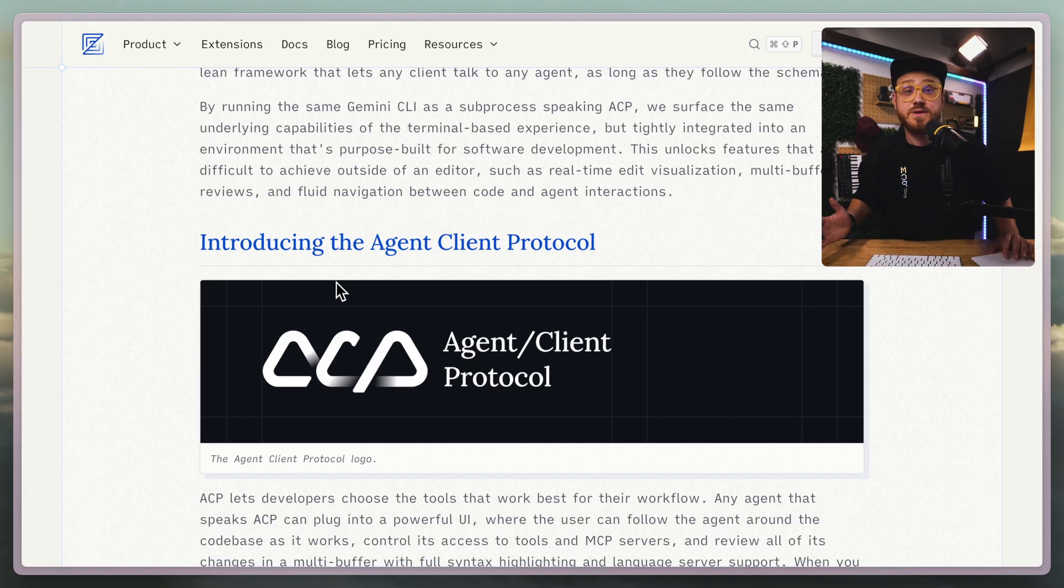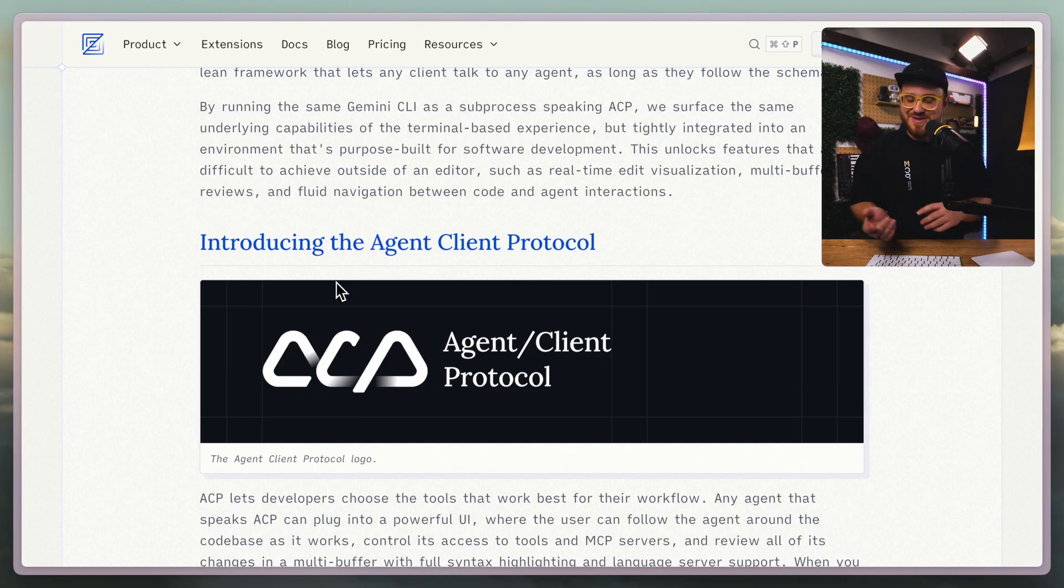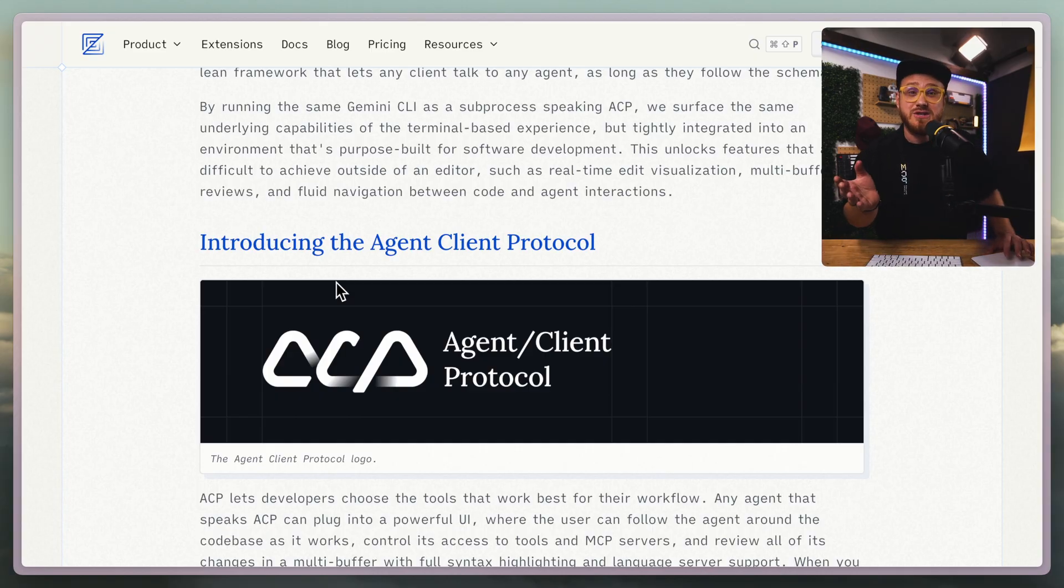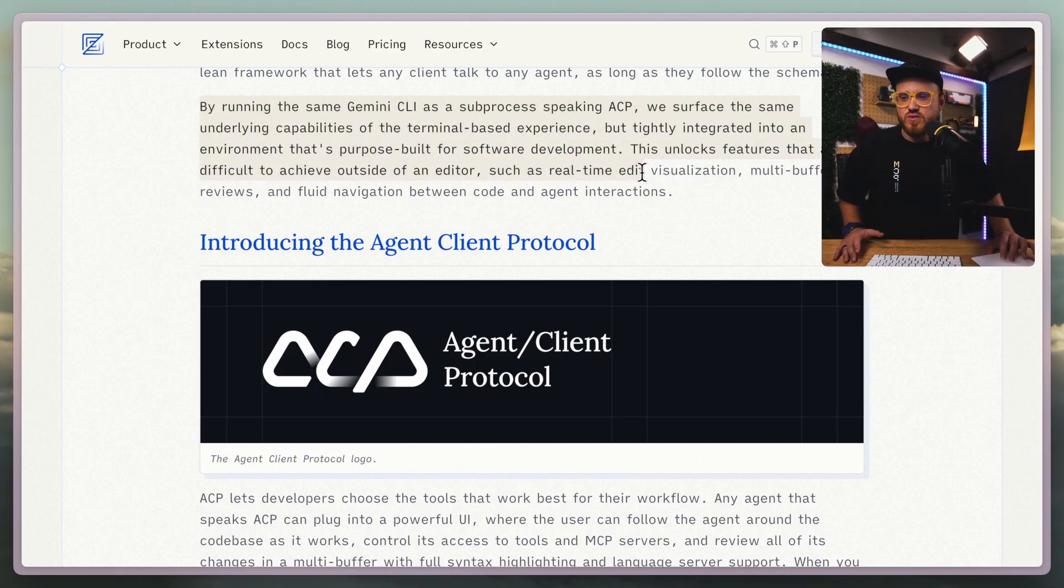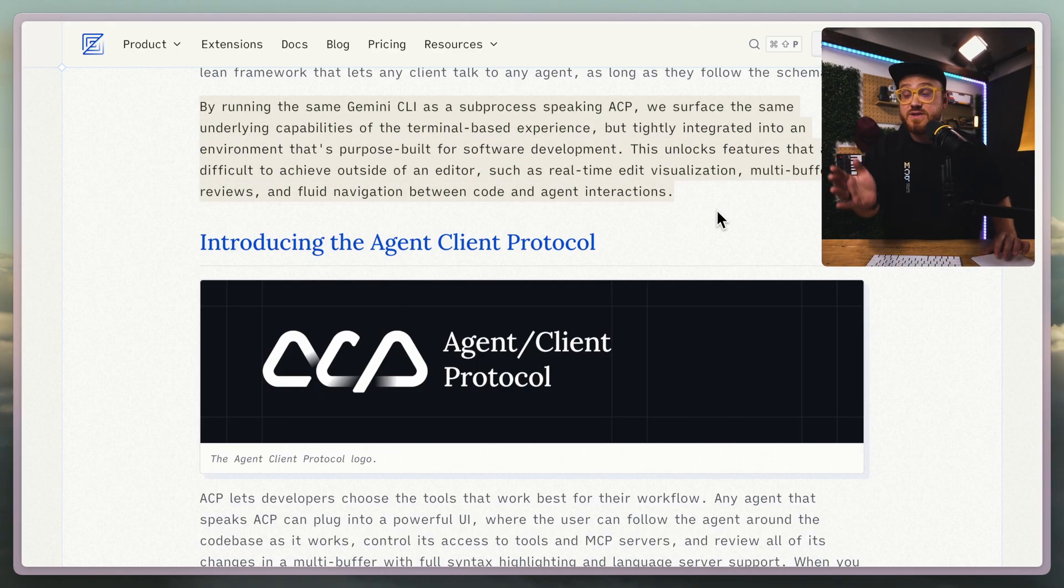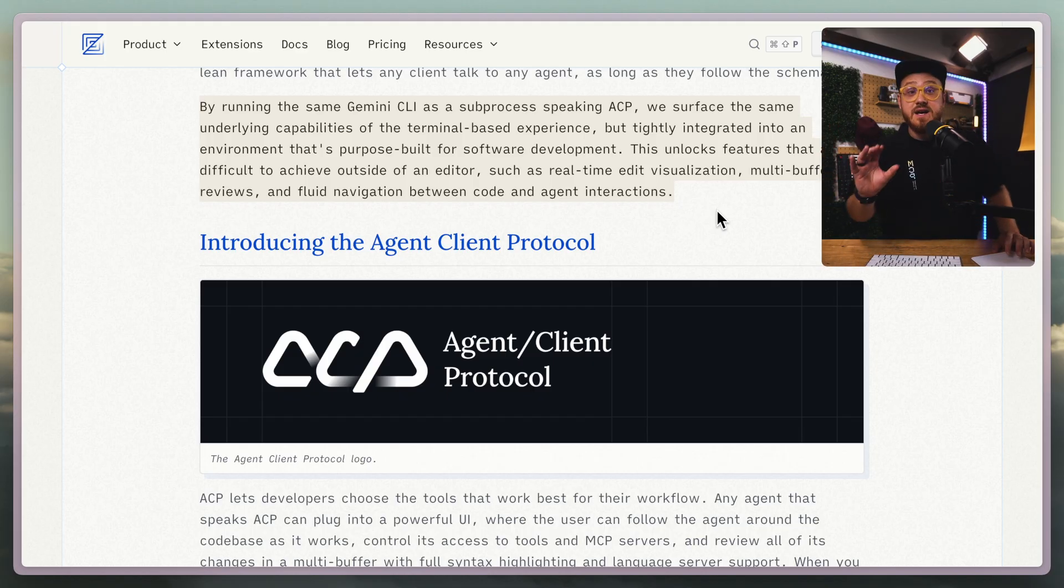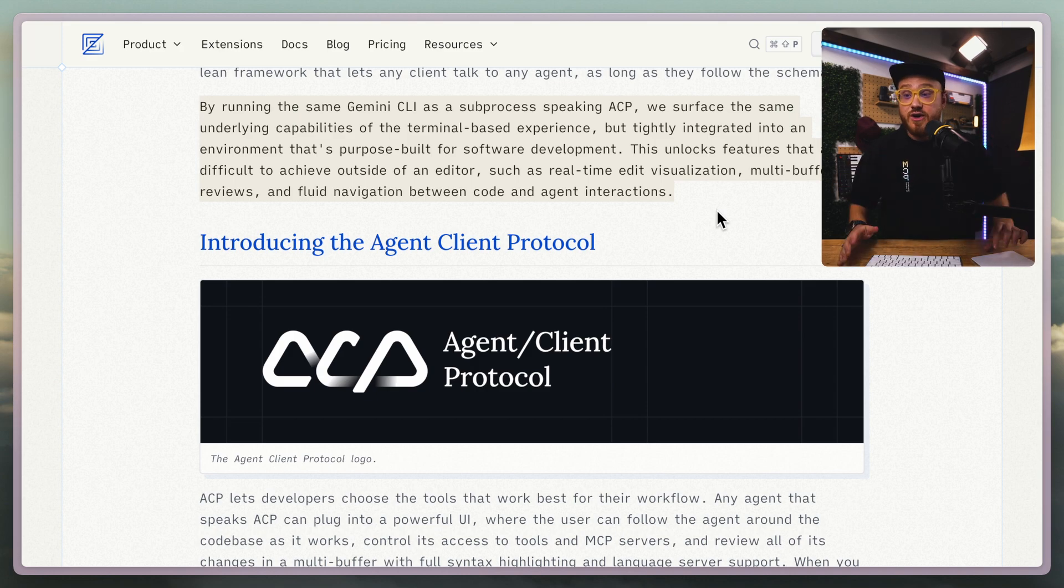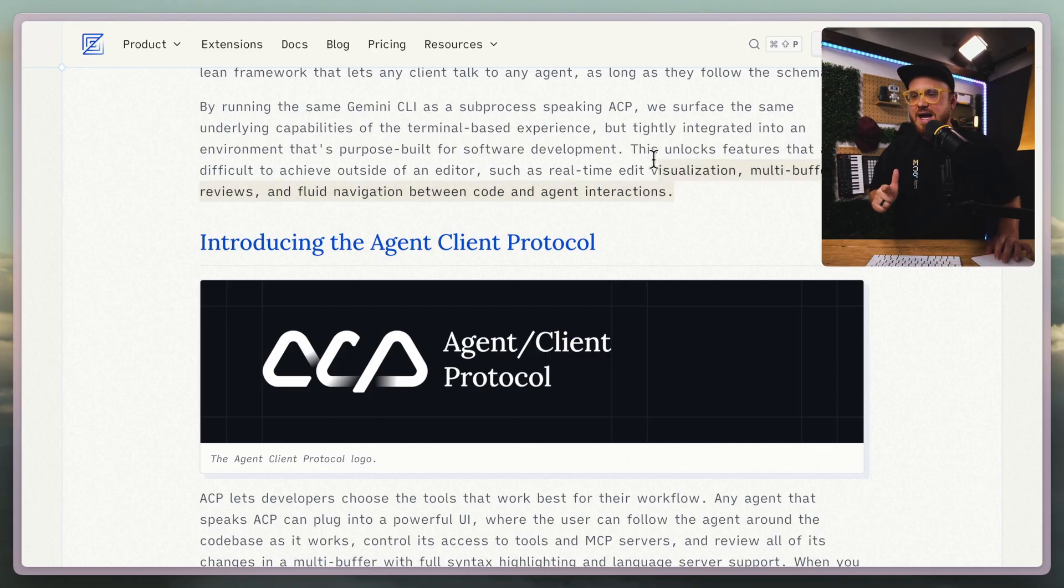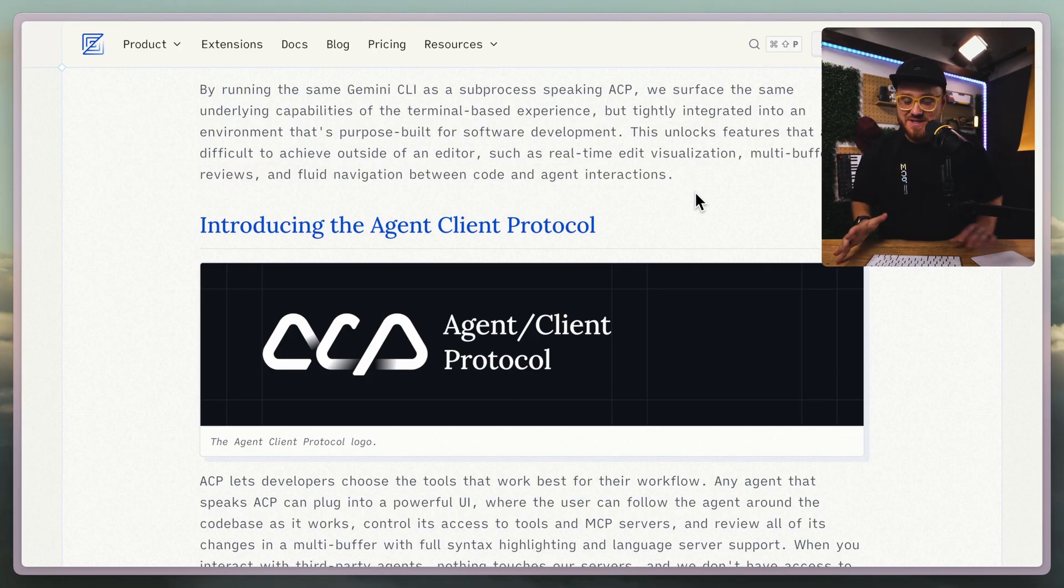If you have used Gemini CLI, I have not up until really this point, other than maybe the first day it came out just to play around with it. I've been strictly using Claude Code. What Zed is doing is running Gemini CLI within the actual Zed editor as a subprocess. All of these real-time edits that you're requesting, all of these reviews, all of that happens now within Zed.